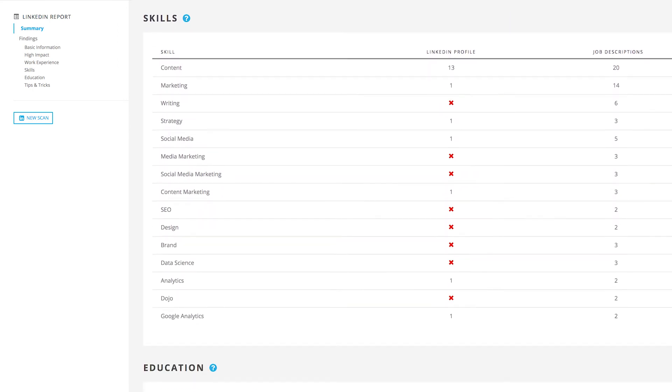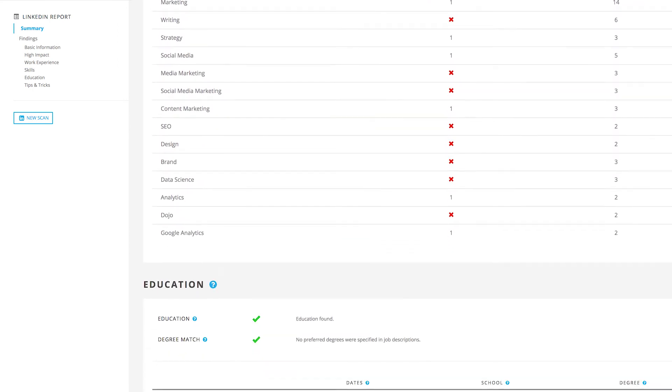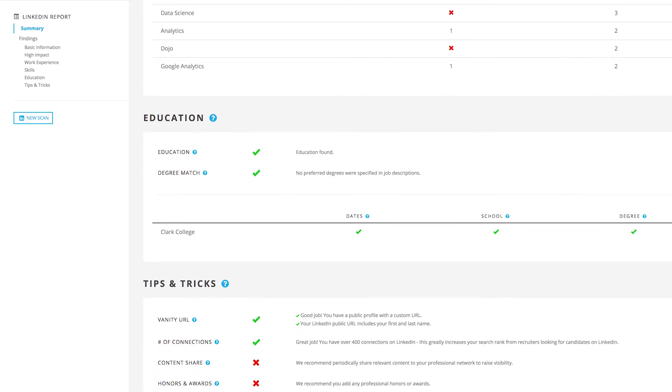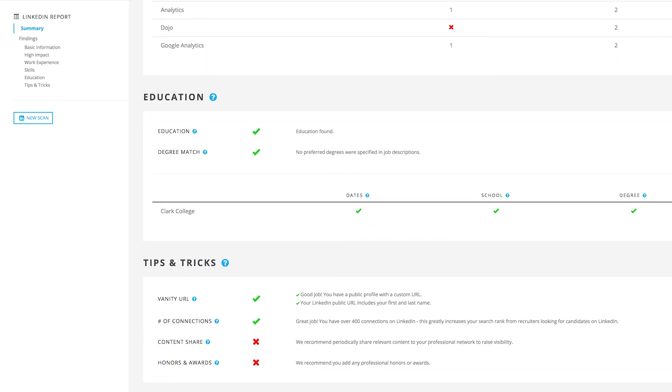Based on my report, I'll be rewriting my headline, expanding my summary and work history, plus adding measurable results and targeted keywords throughout my profile. Let's see how I did.